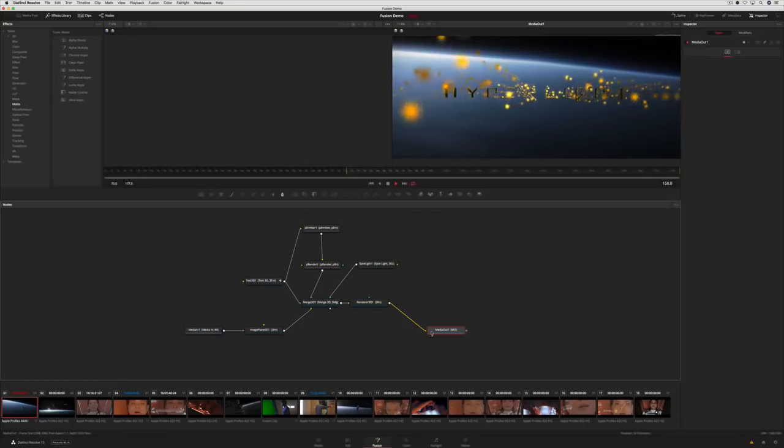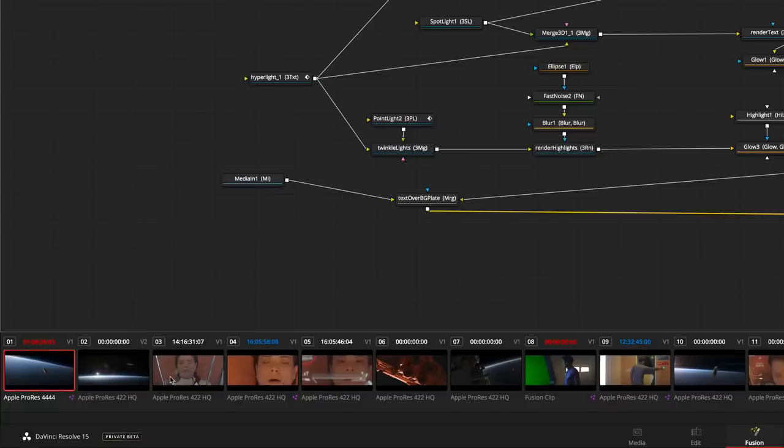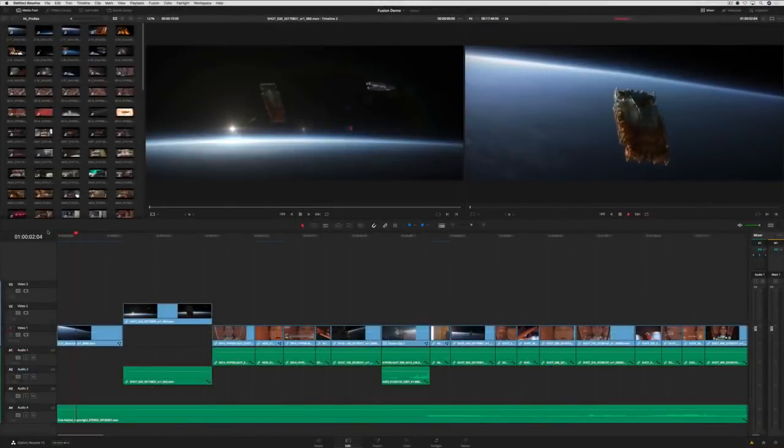You can save multiple versions of Fusion effects attached to each shot. Simply right-click in the clip viewer and select the version you want to view. Then switch back to the edit page and play it back.